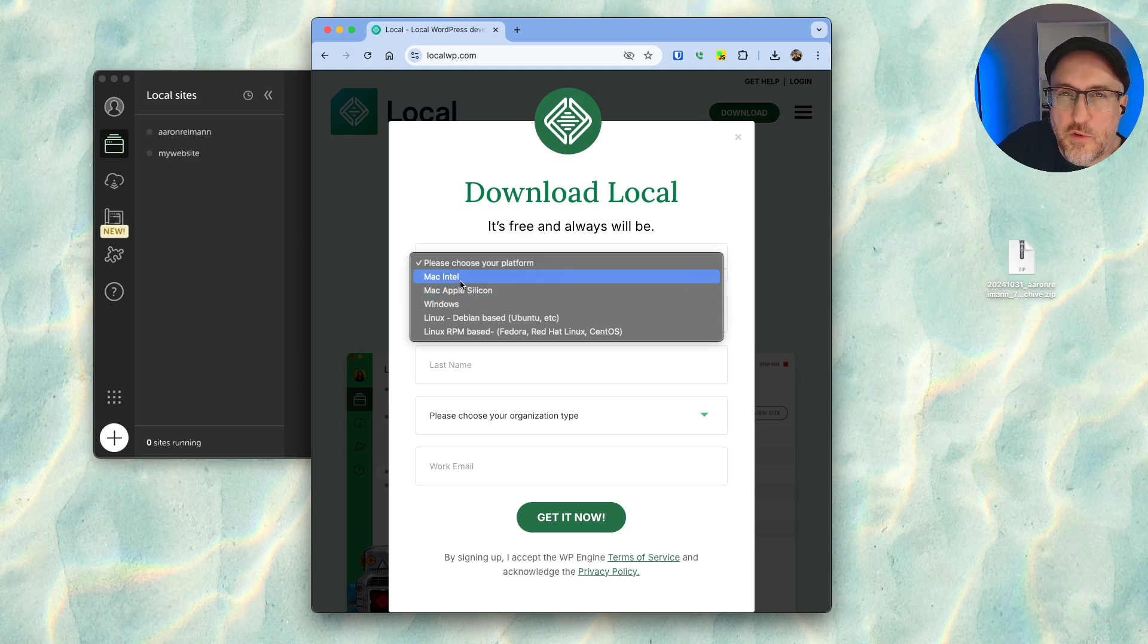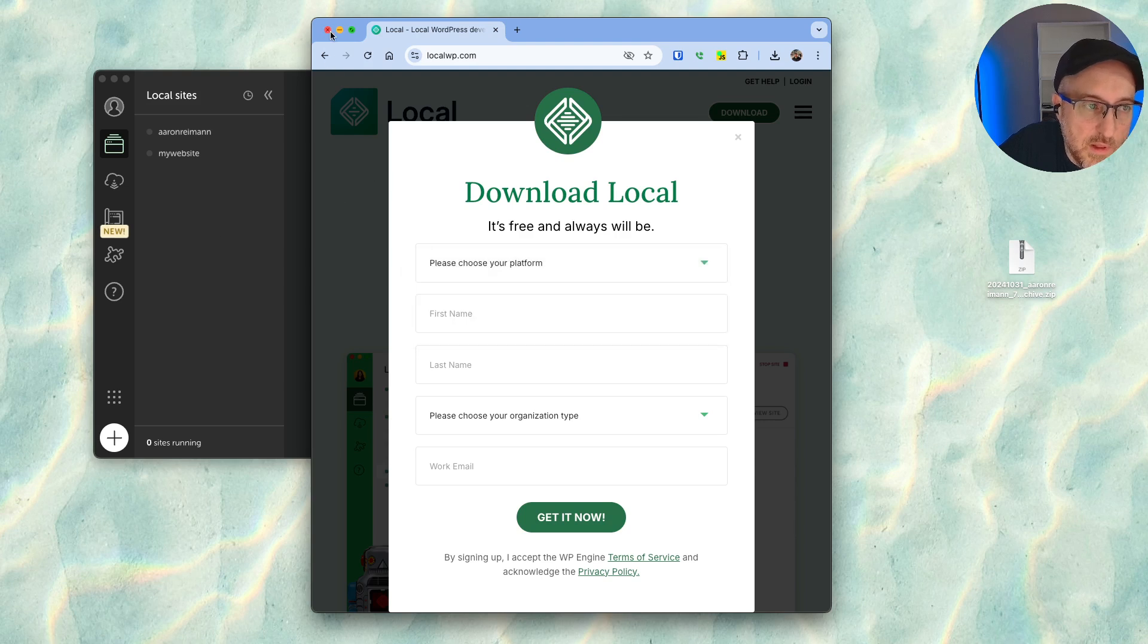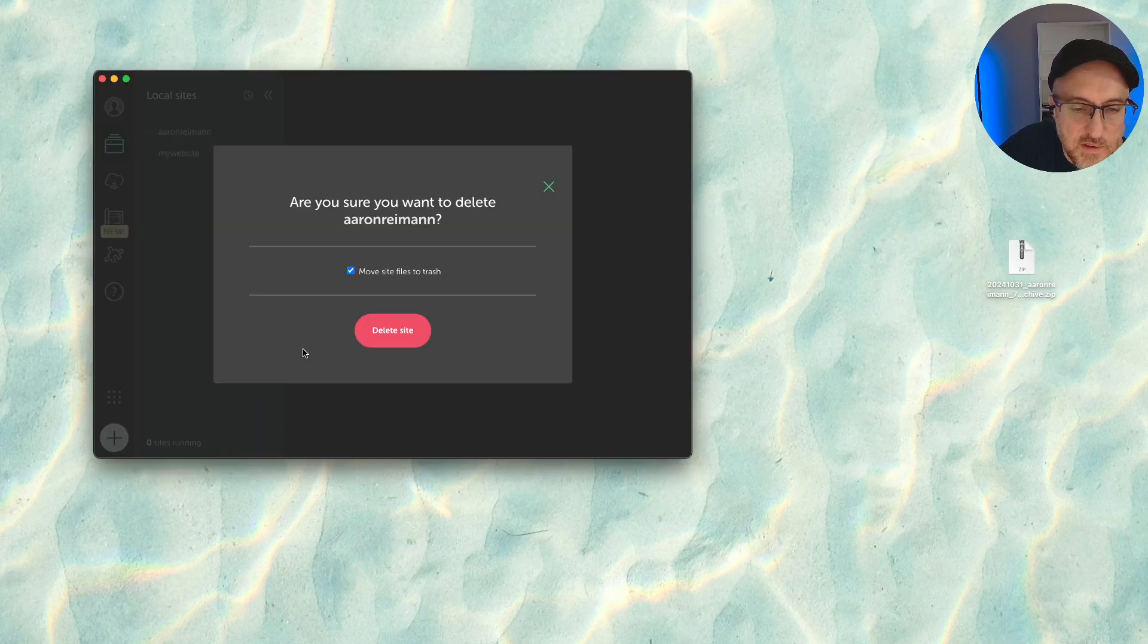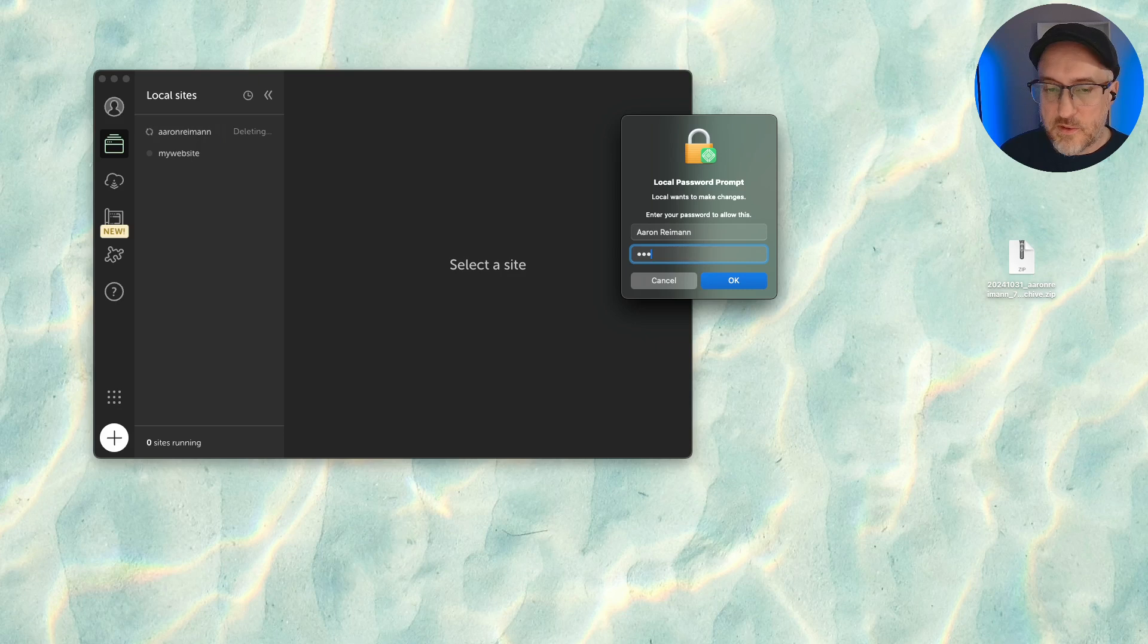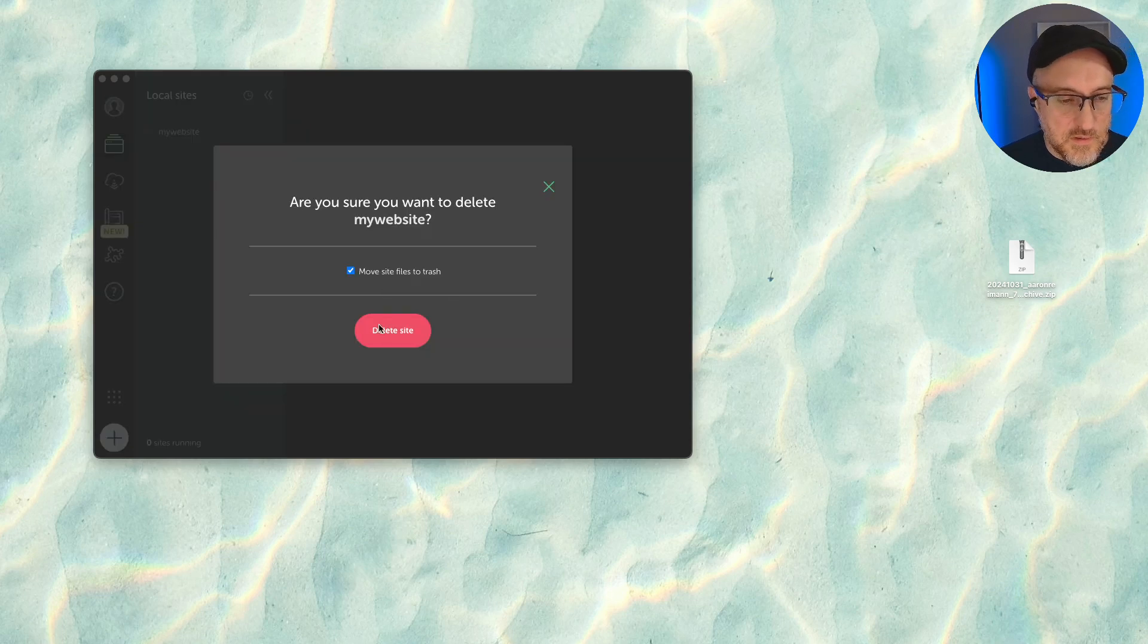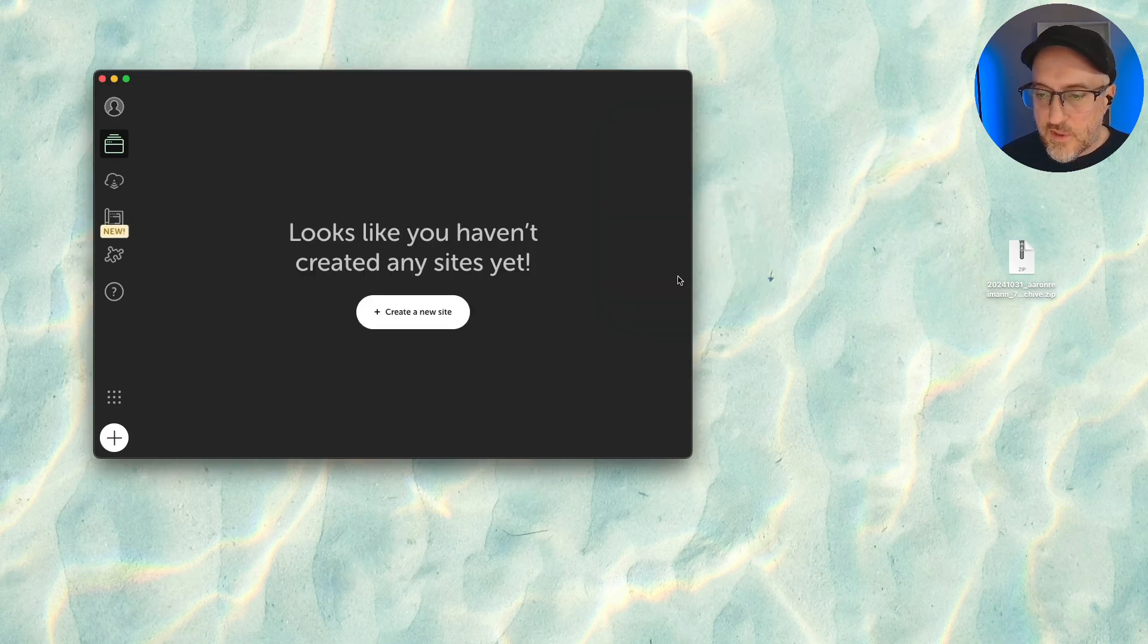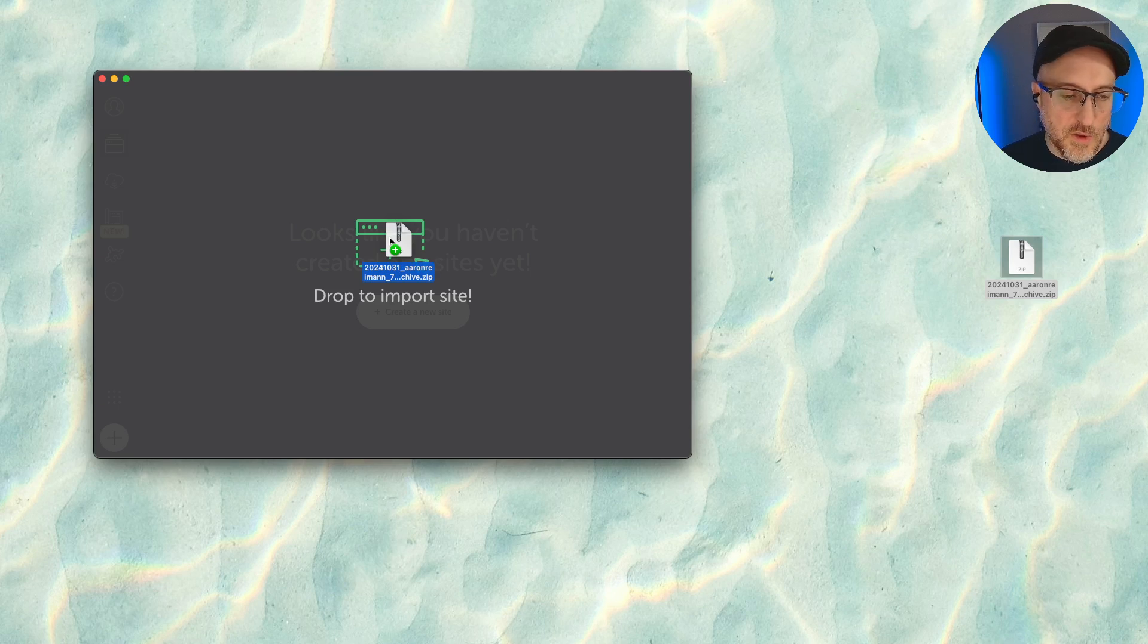I already have it installed so let's do that. When you install Local you won't have these two sites in here. I'm going to go ahead and just delete this and actually I'm going to delete this one also. It's going to ask for my password. All right so that's there and let's just delete this one. All right, so watch how cool this is. So I have this backup from Duplicator.